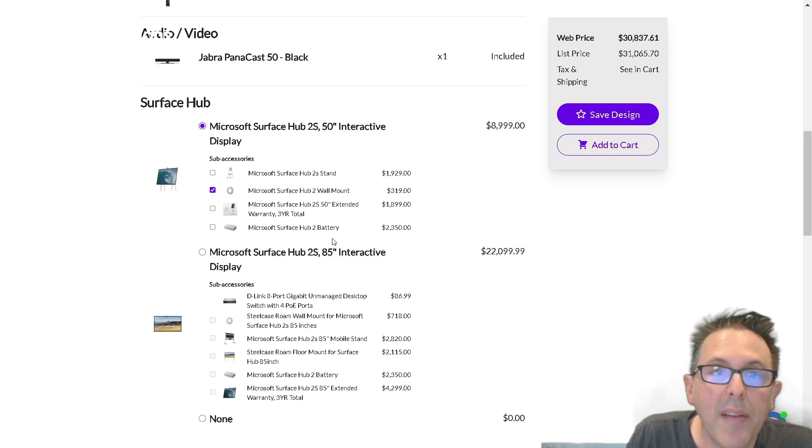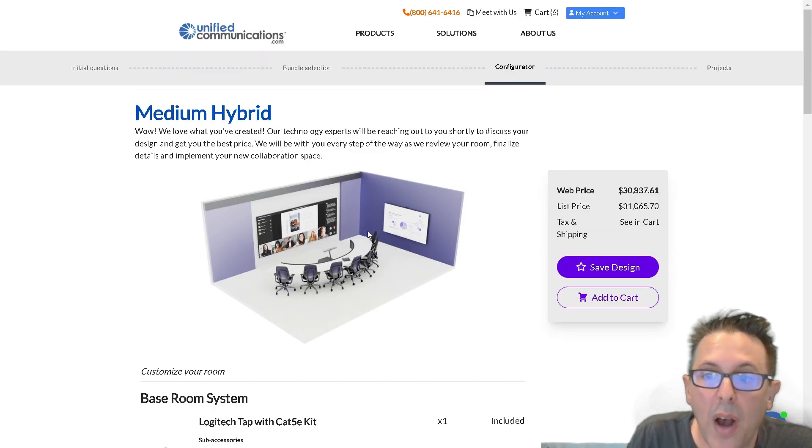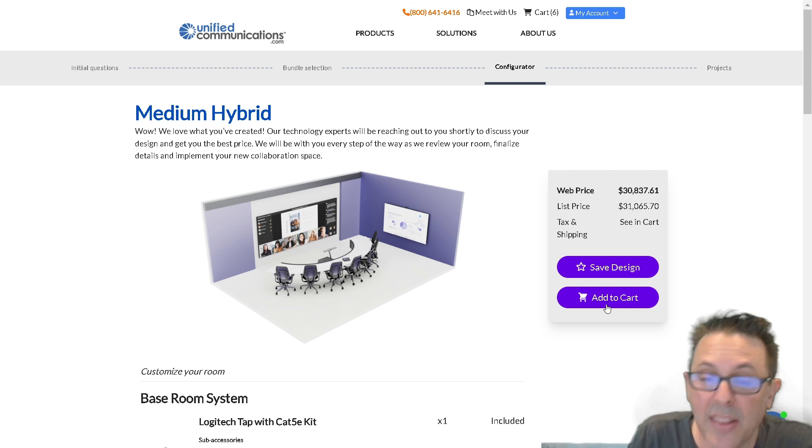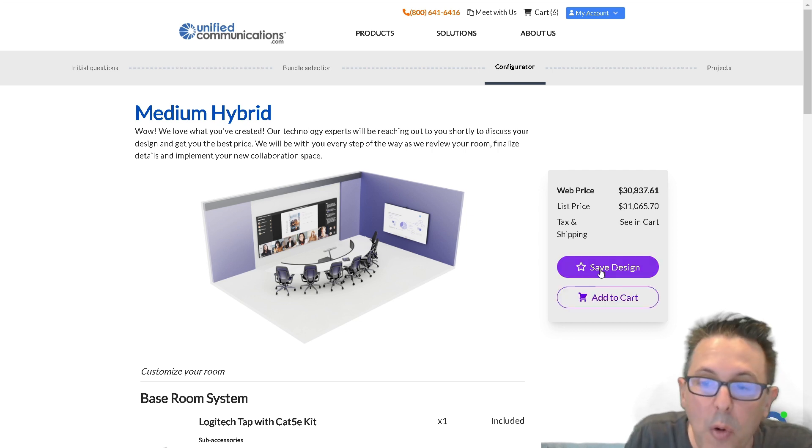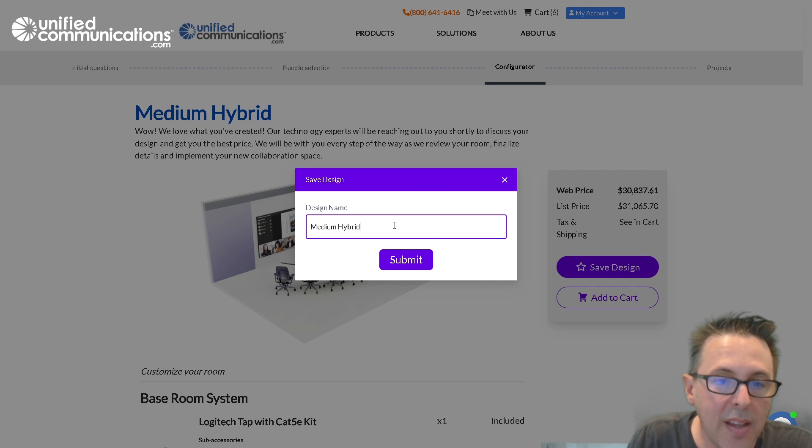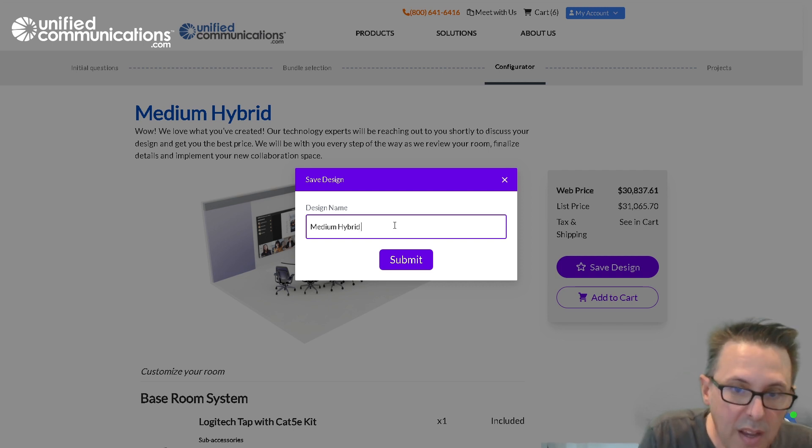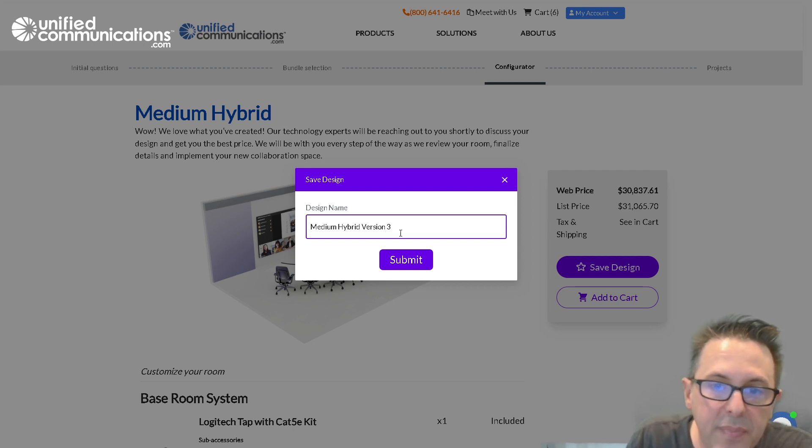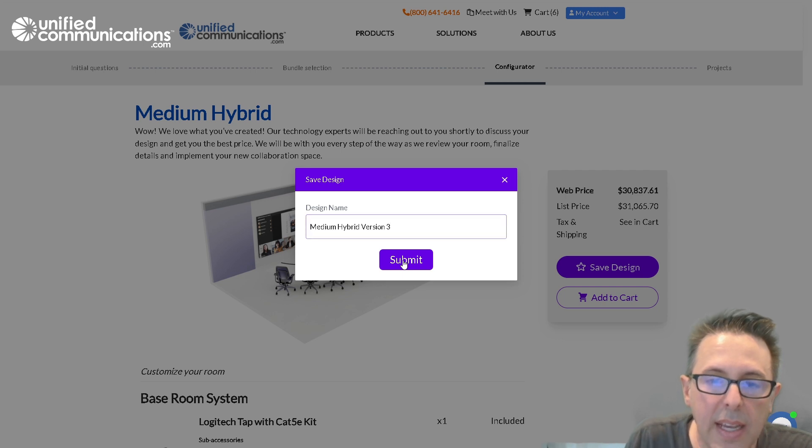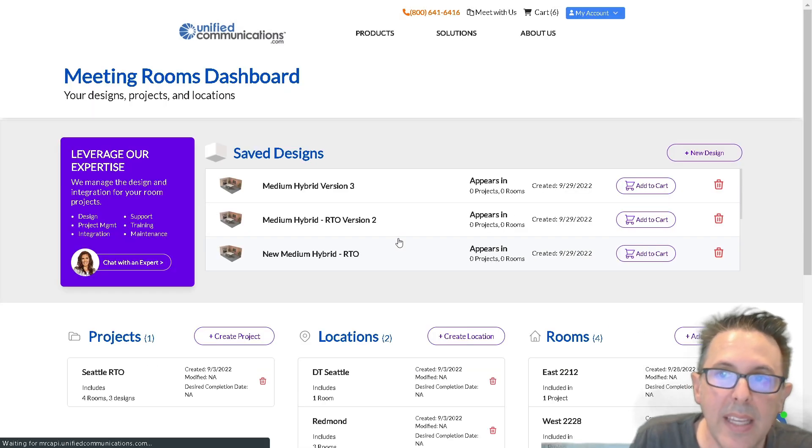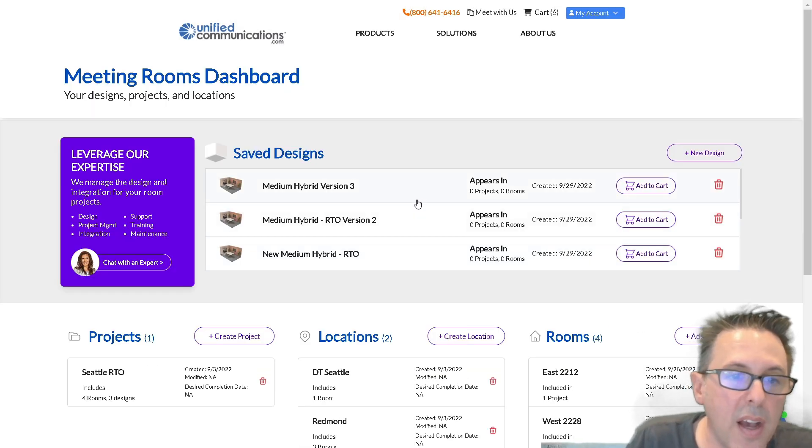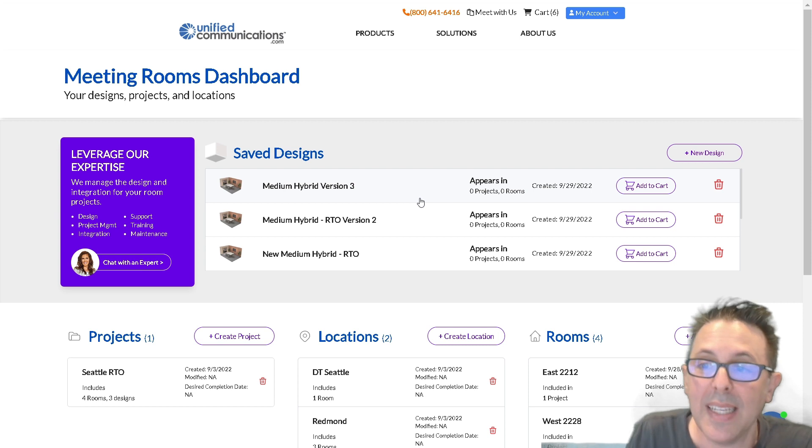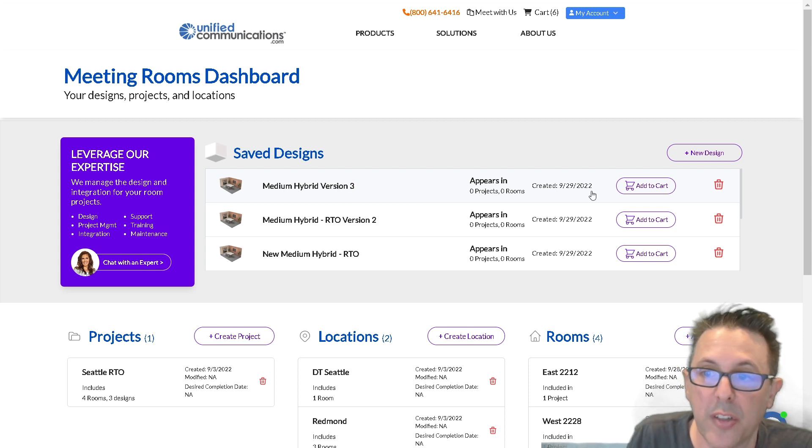So I have the option now to either just add this to the cart and purchase it or I can save this design. So I'll show you what that looks like. We're going to call this hybrid optimized version three. And you're now seeing the management interface where I can see saved designs. You can see this hybrid optimized version three we just created.